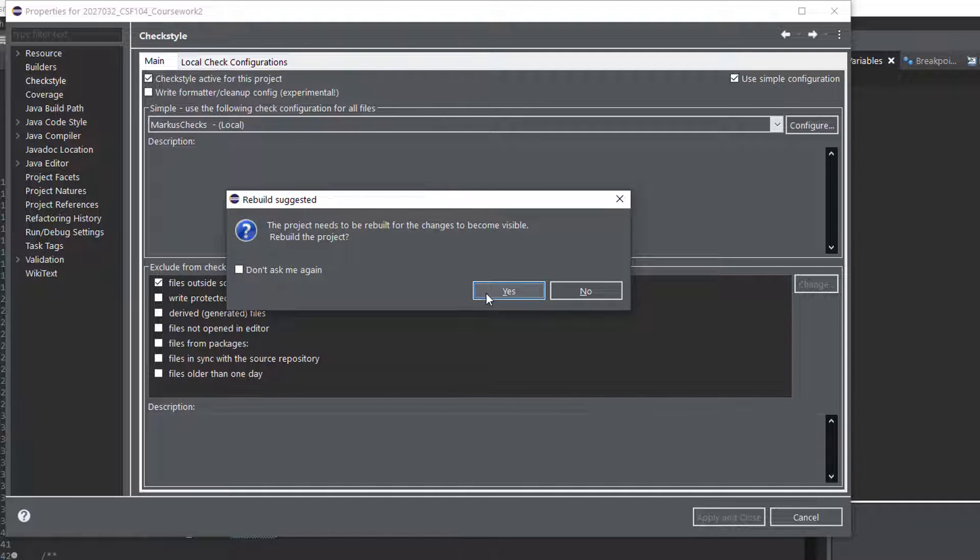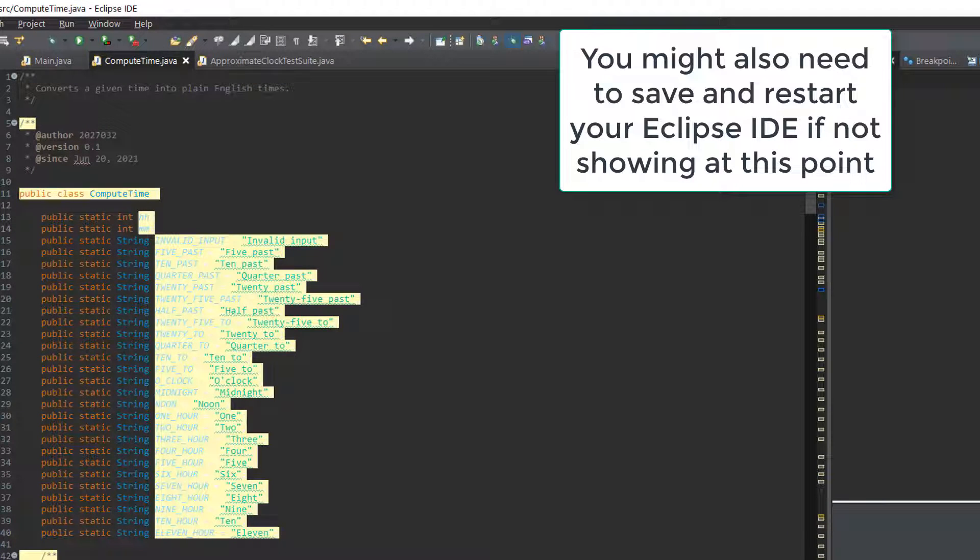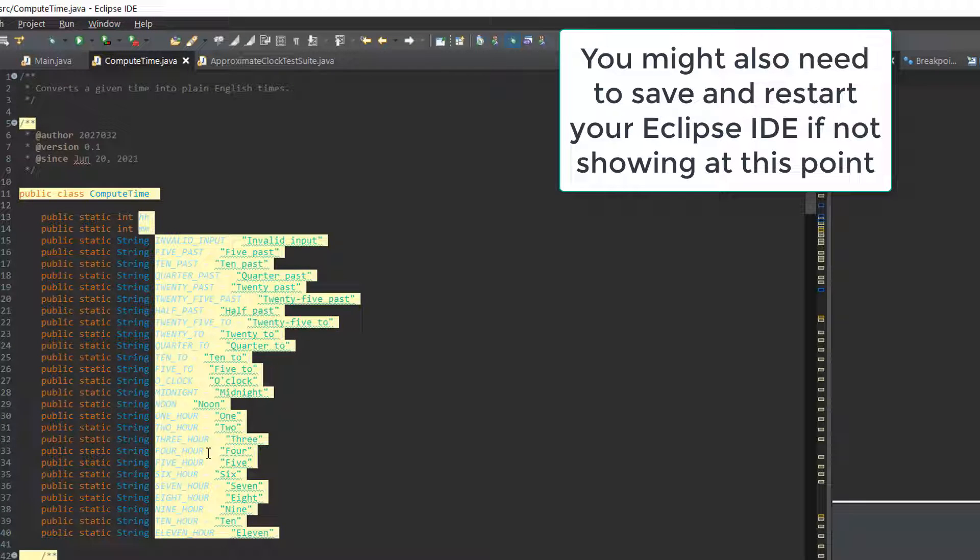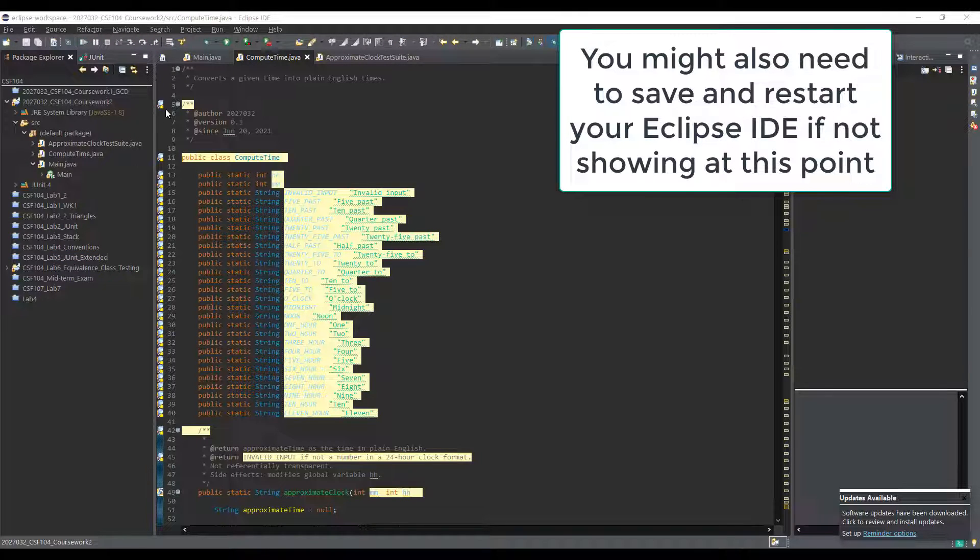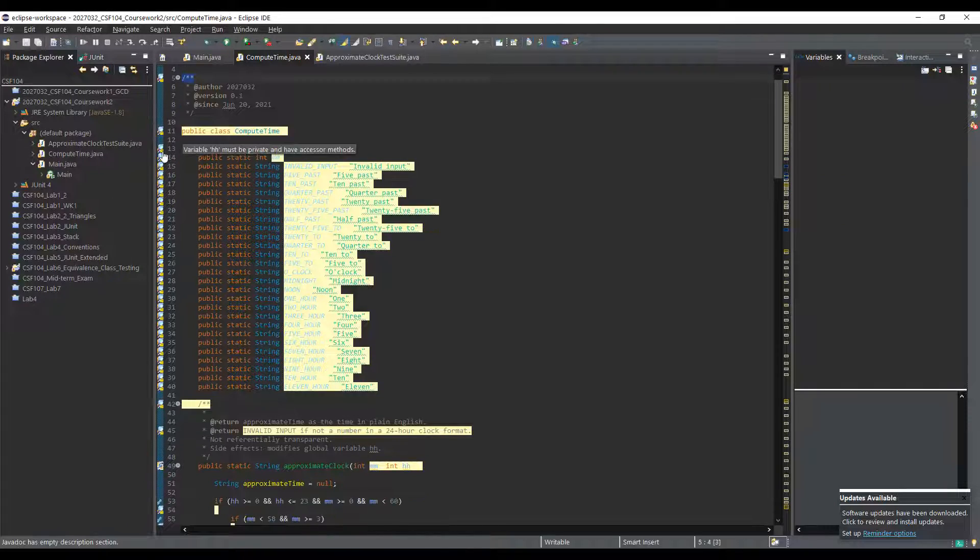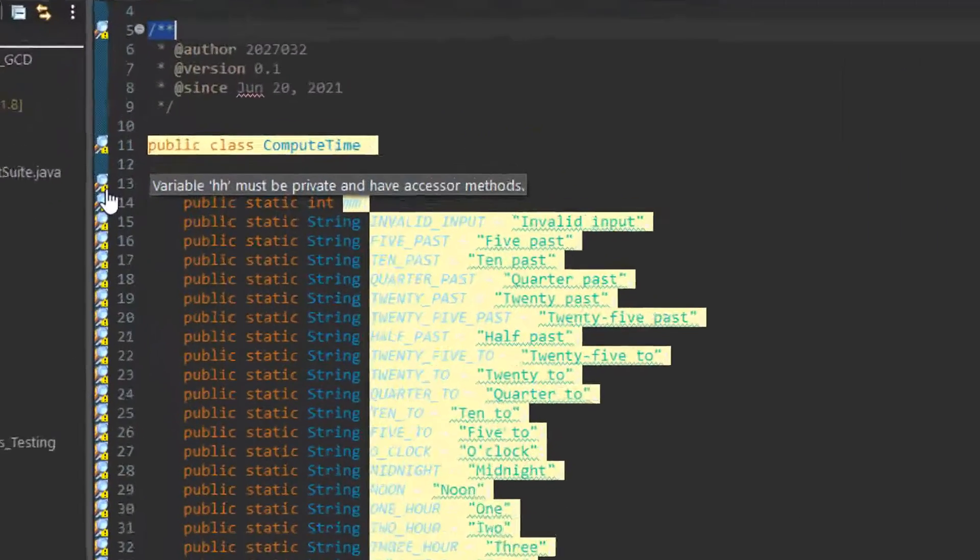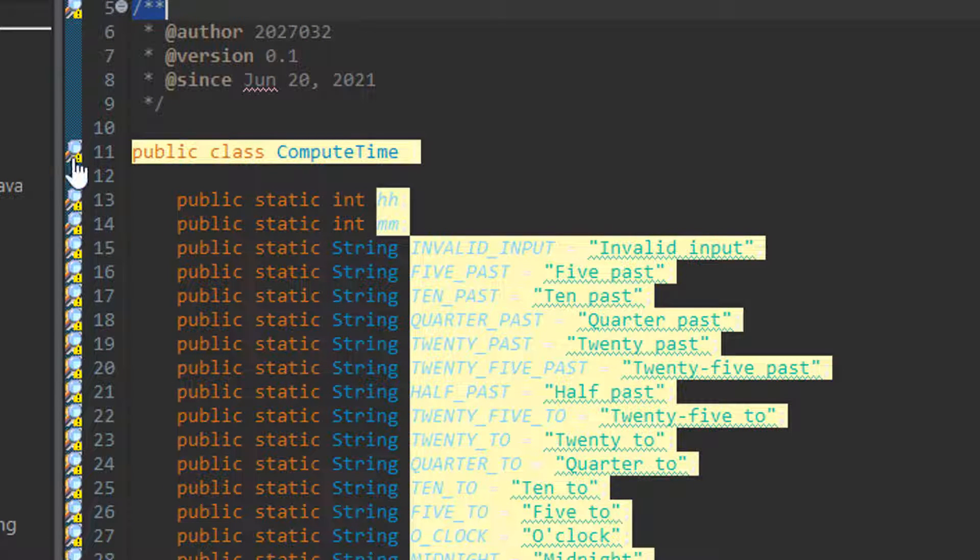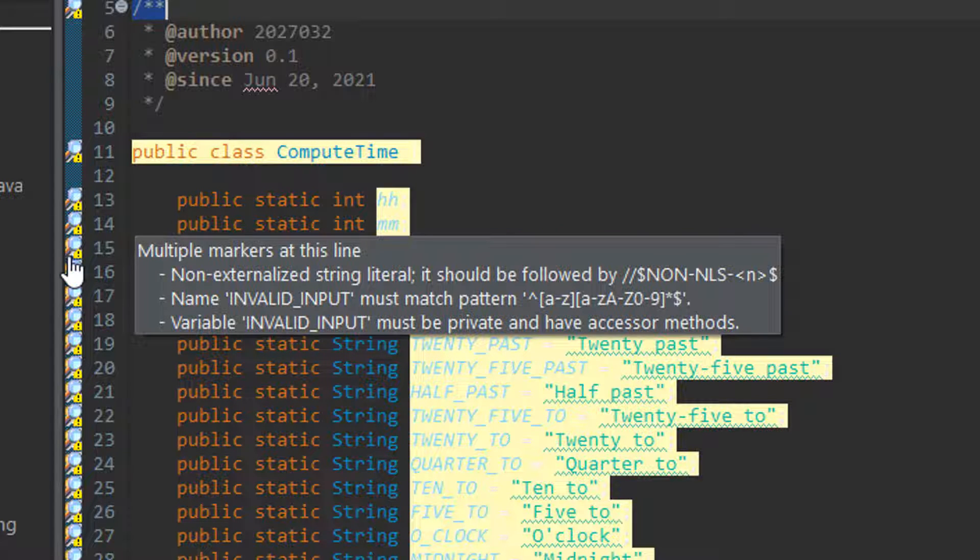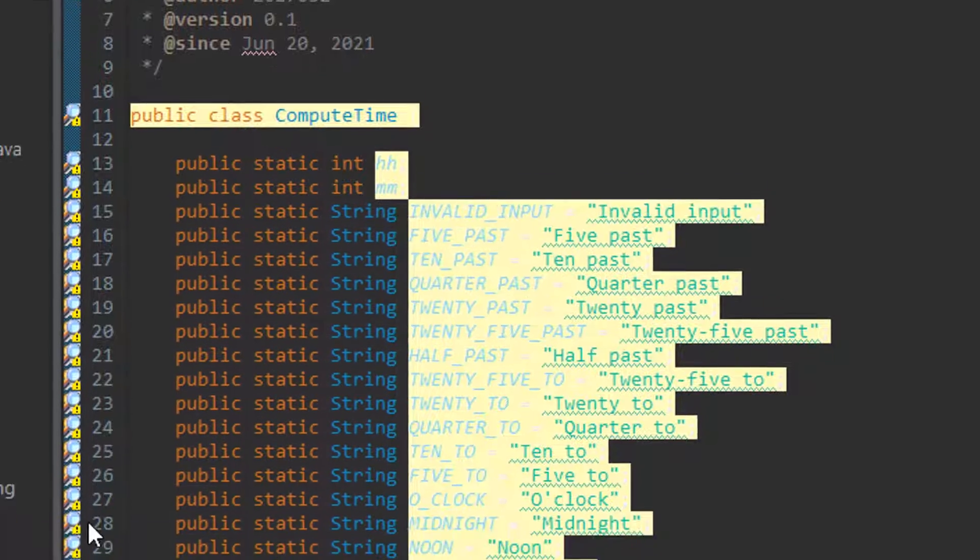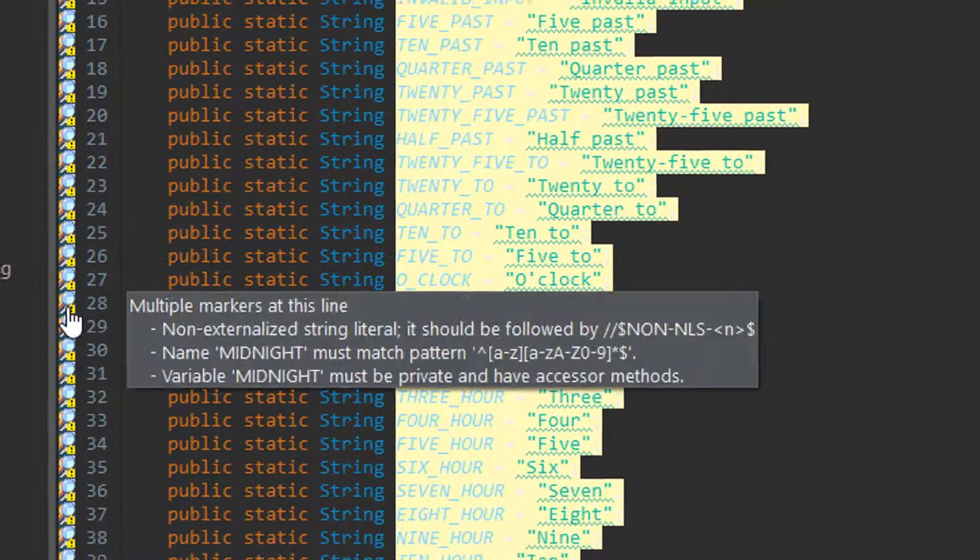So yeah, make sure you're happy with that. Yes, and you'll see it's highlighted it. Now it's a bit hard to read in the dark theme, but what you can do from here is, if I hover over at least, it'll say must be private and have access of methods. Okay, class should contain a constructor, and also all the different types of naming conventions, it will flag up as well.